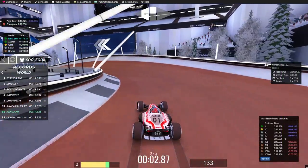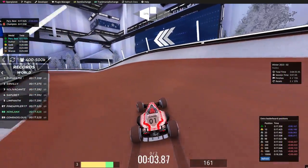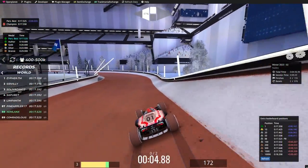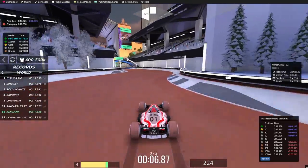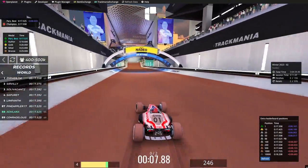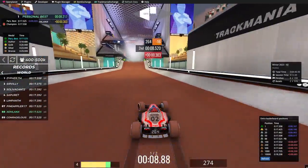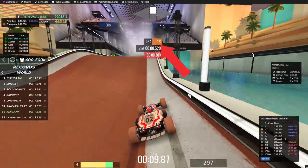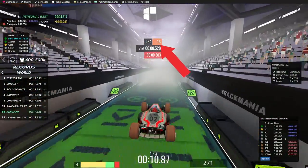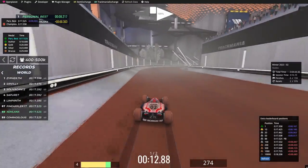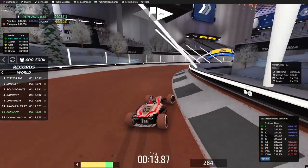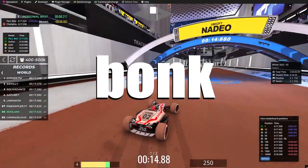The second to last plugin is Speed Splits. Speed Splits shows you the exact amount of speed you're behind or in front of your PB on every single checkpoint on the map. And plugin number 23, last but not least — Bonk.